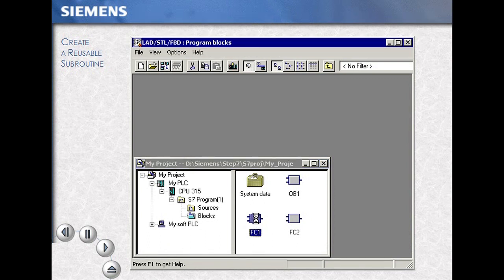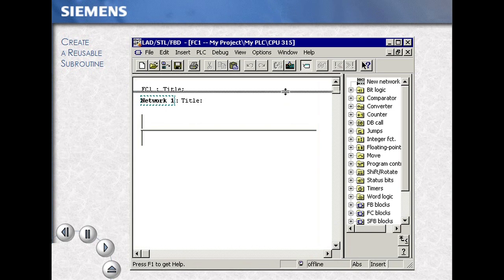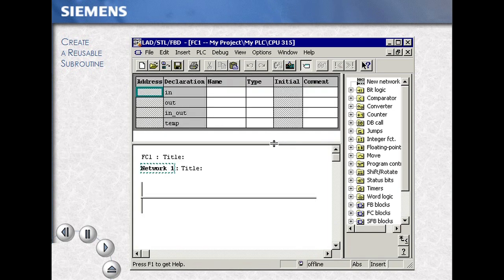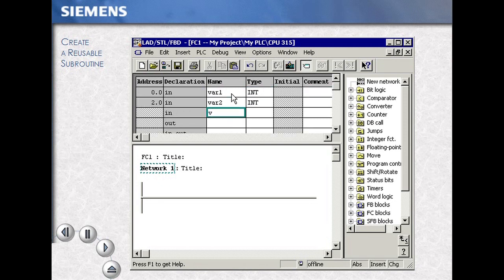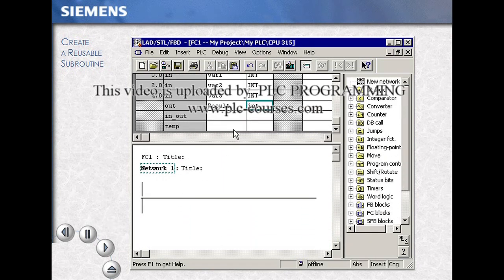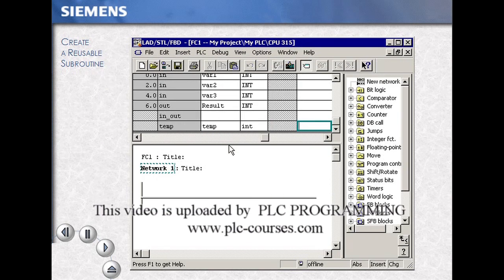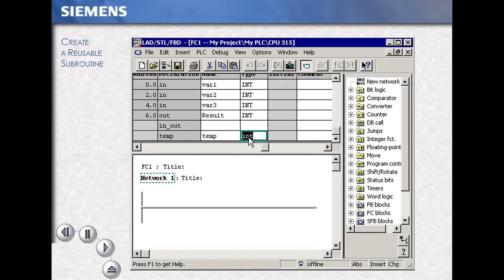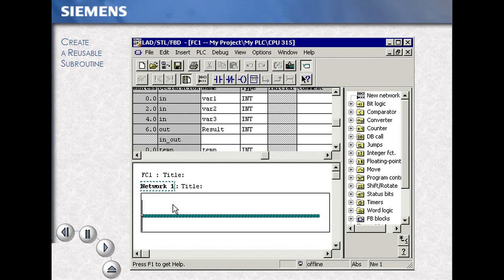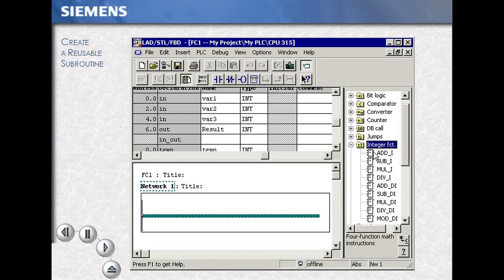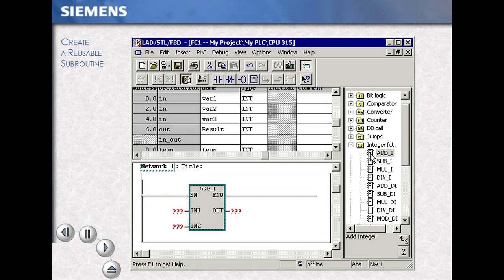Double clicking our block opens the block into the program editor. To expand and view the local variable area, we slide the window. We then begin to enter our local variables — in this case variable 1 as an integer. As we continue, we enter several variables as integers. We also choose a result as an output, and include temporary variables. These variables are to be used within our code section.